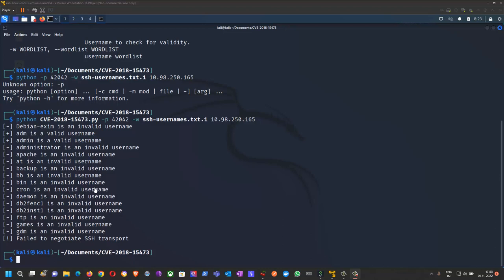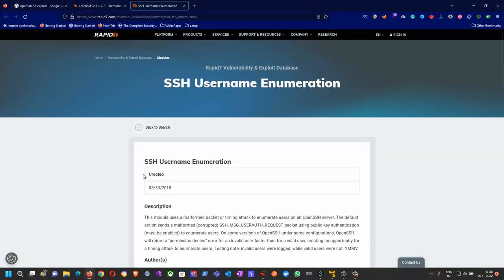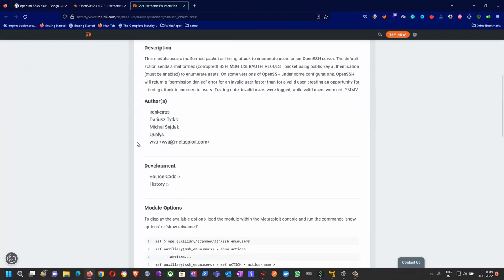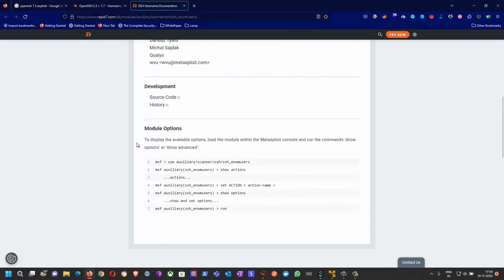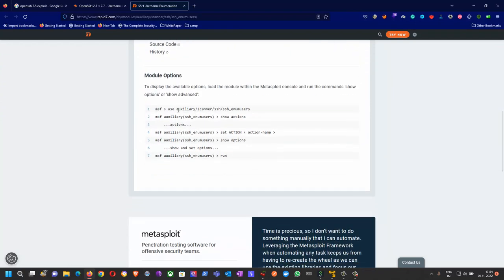This is the simple exploitation of OpenSSH version 7.5 where you can enumerate users. The same thing you can do using Metasploit, where you can use the auxiliary modules.